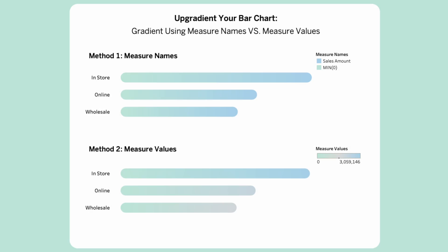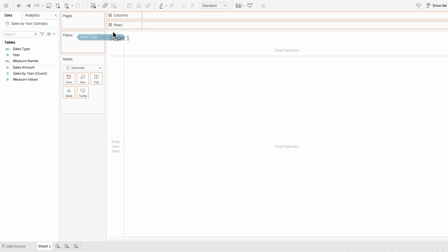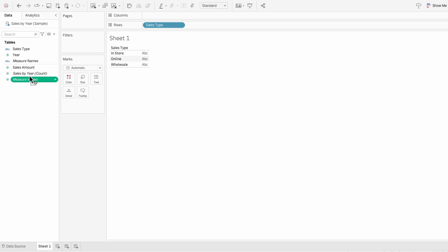I'll use these two methods to create a gradient bar chart. To build the structure, we'll first put sales type into the rows and measure values into the columns.